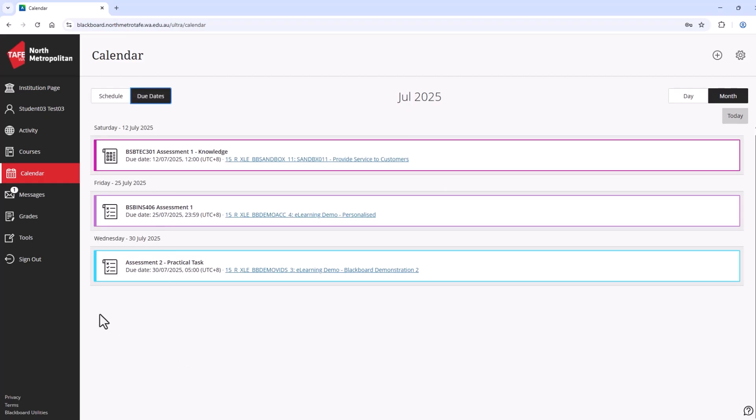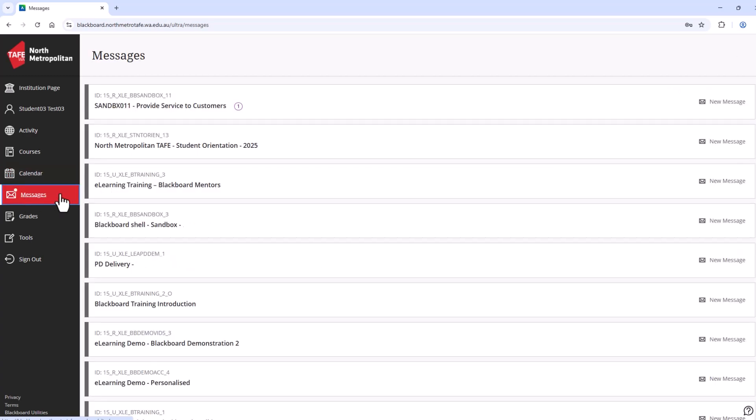Back on the navigation panel, you will see messages, which is course messages. When you have a new message, you can see a number displays. Courses with new messages display at the top. You can use course messages to contact your lecturers directly.